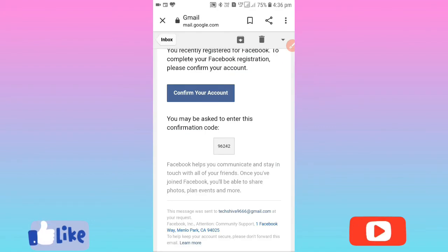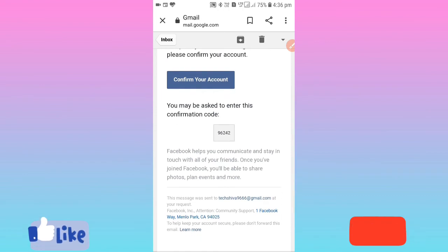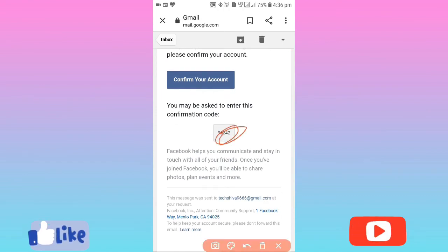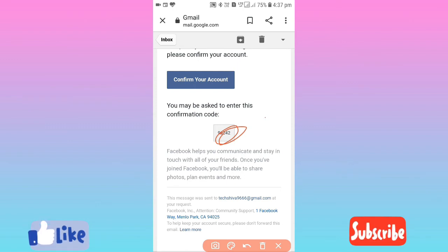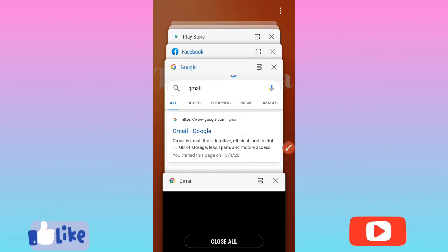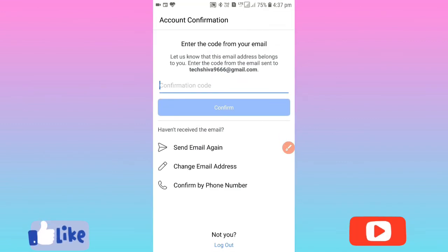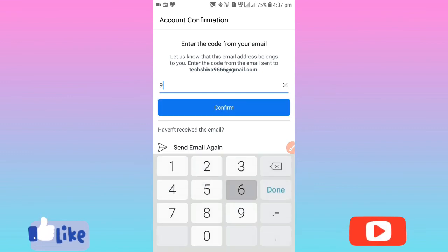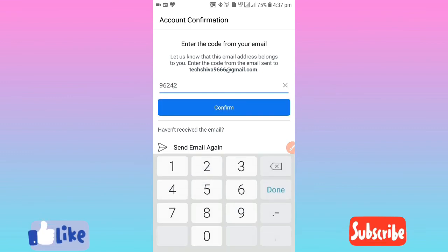If you want to send the code here, you can enter the code. Then you can enter the code to confirm your account. Click confirm.